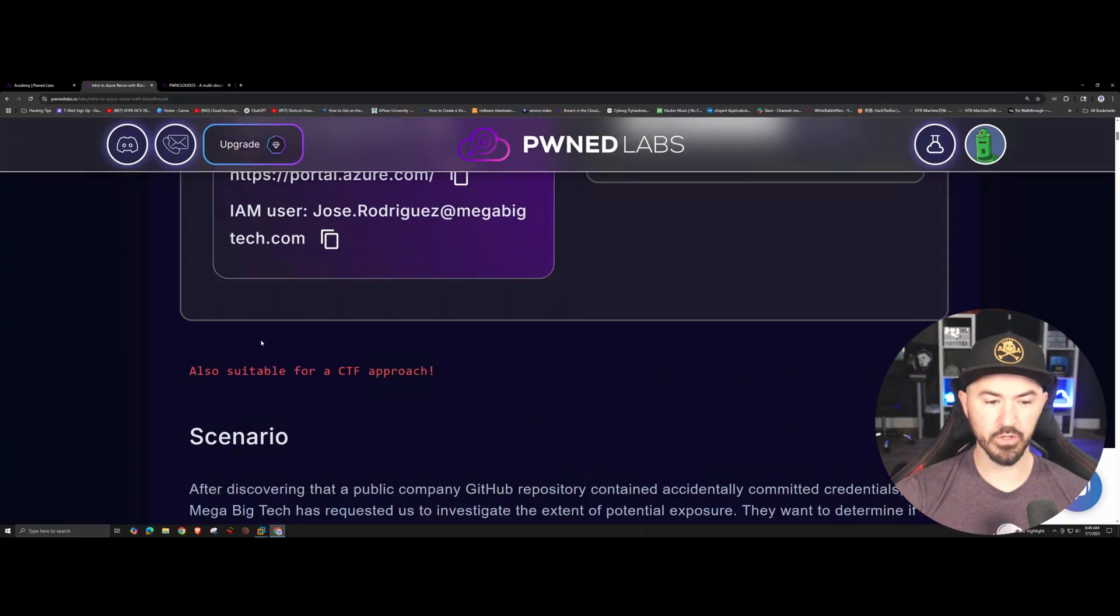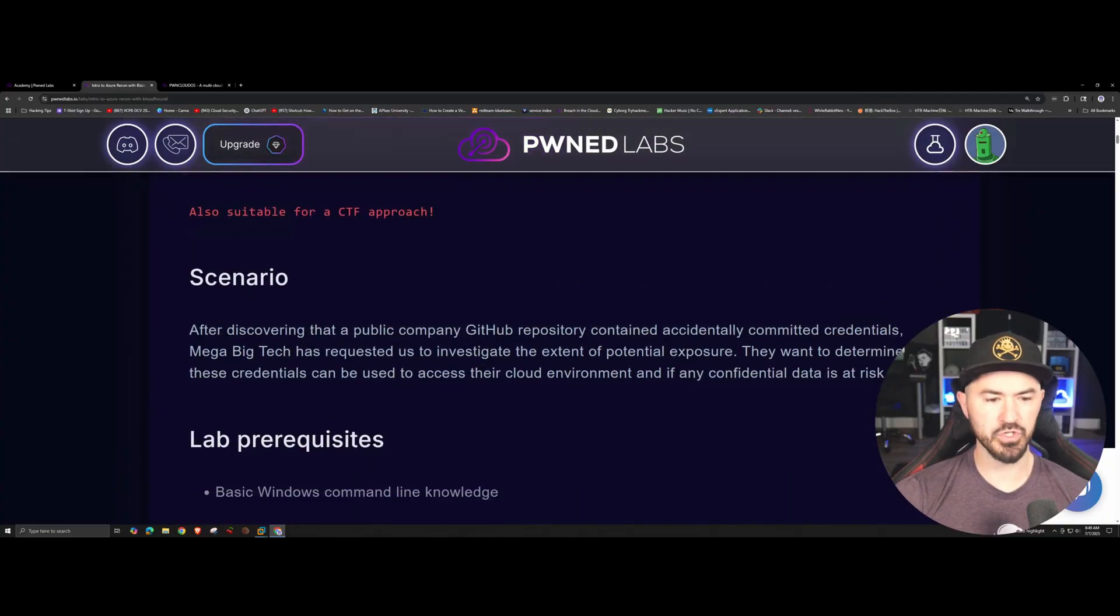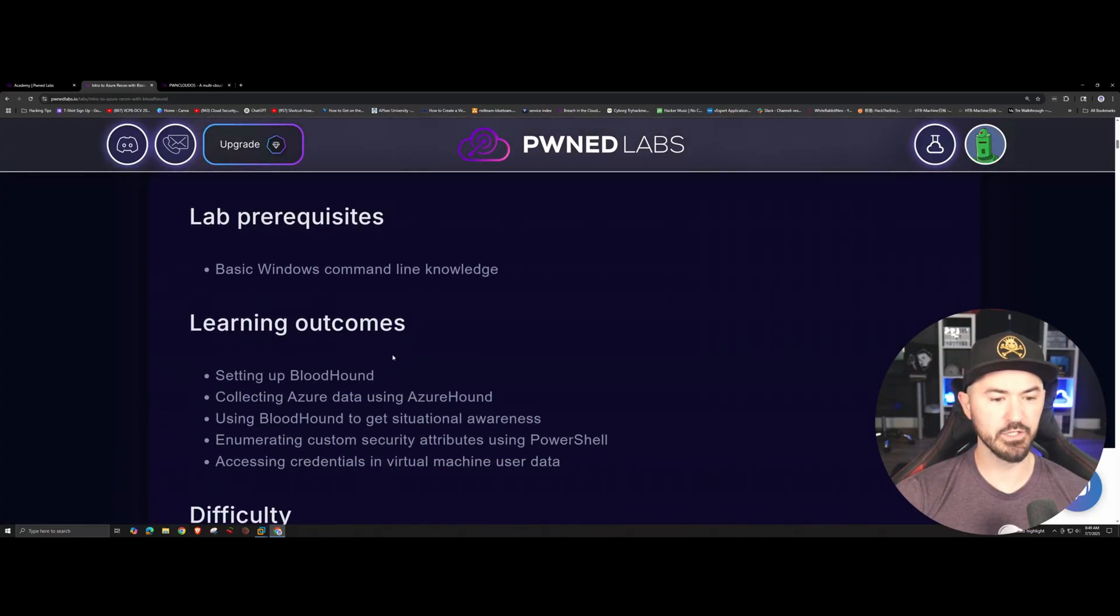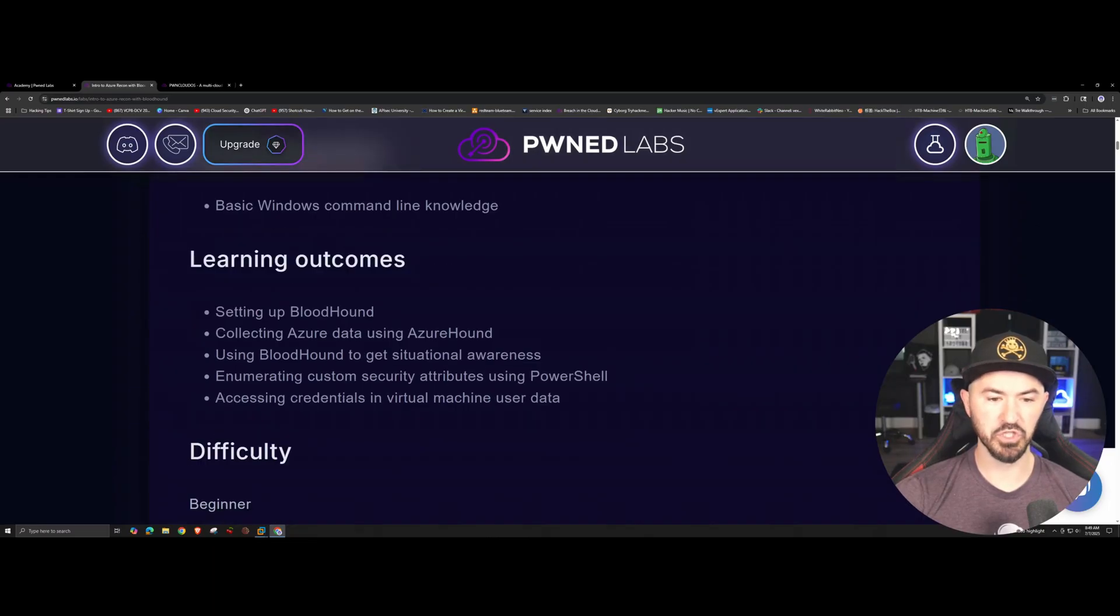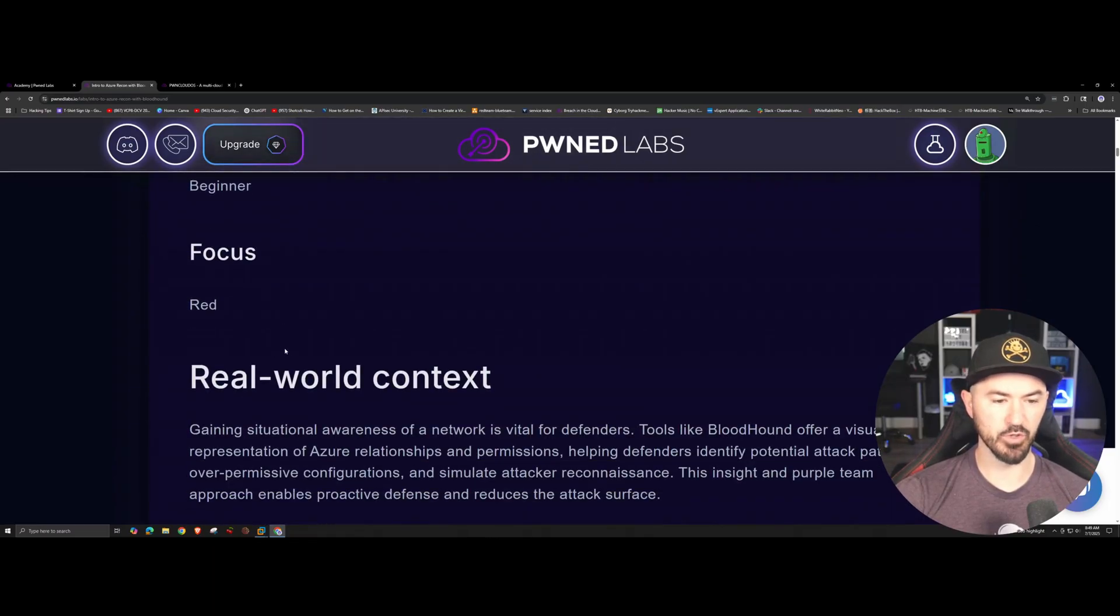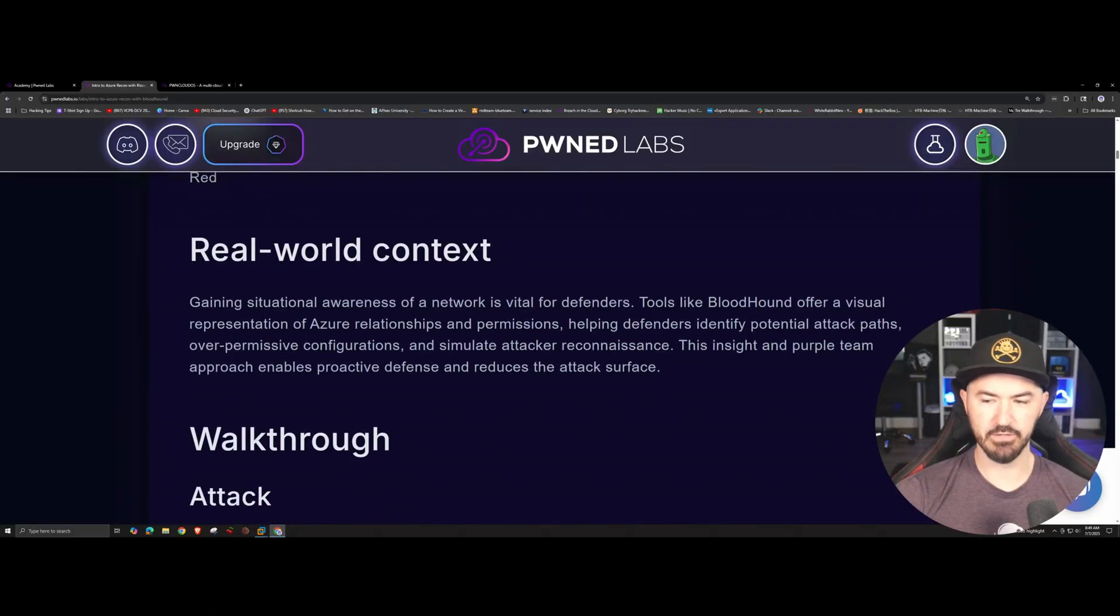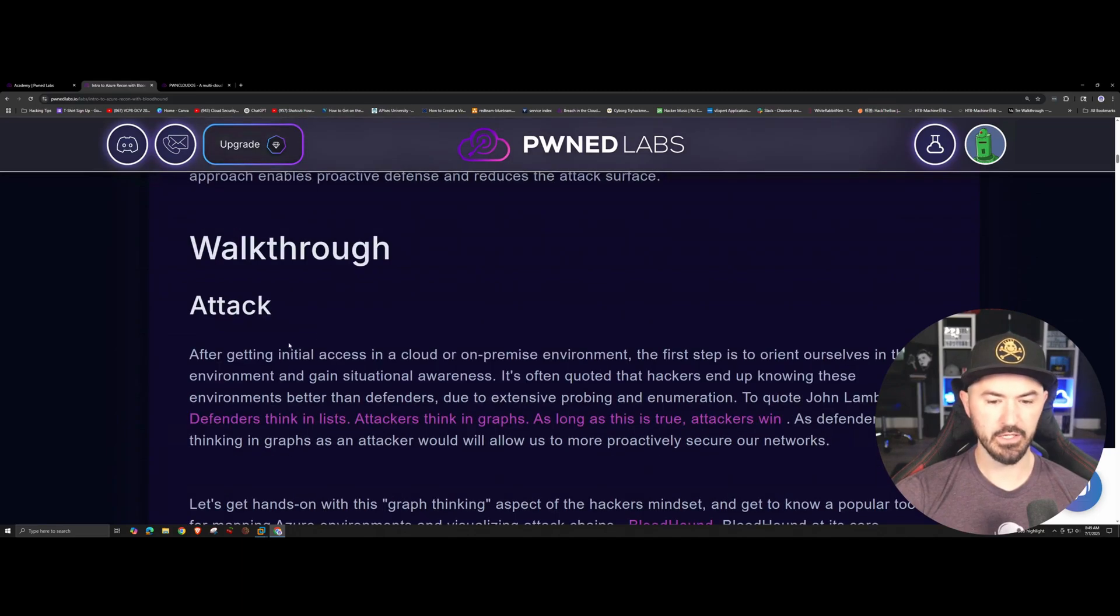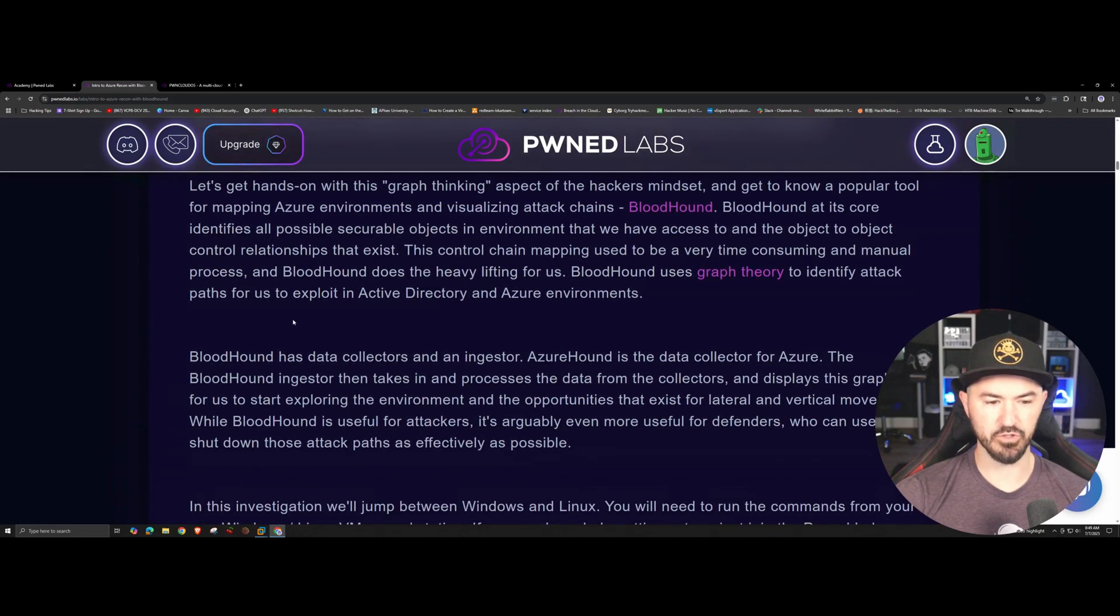If you come down a little bit more, also suitable as a CTF approach the scenario. You can see the scenario, the lab prerequisites - basic Windows command line knowledge - and then the learning outcomes, what you'll be learning. The difficulty is a beginner, focus is more on the red team, the real world context gives you some context about the lab. The walkthrough, say for example you get stuck, it literally walks you through everything.